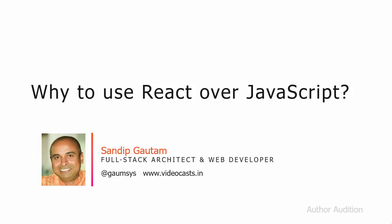Hi, this is Sandeep. In this video, we will understand why you should use React over JavaScript or any other framework and how React works behind the scenes.